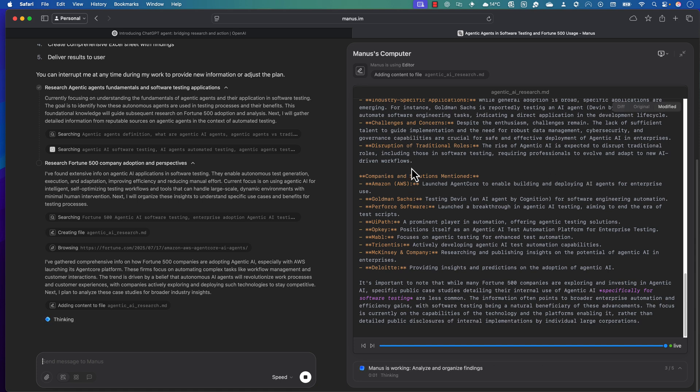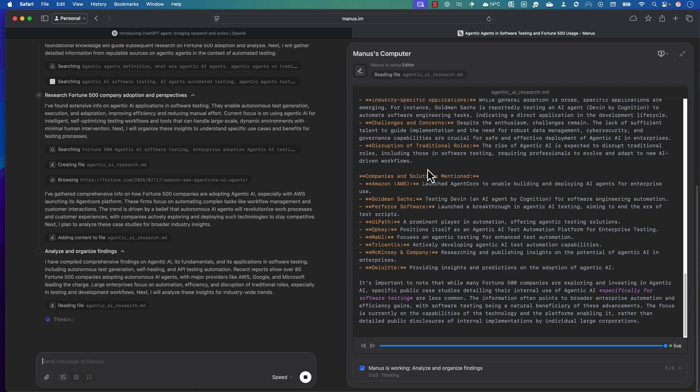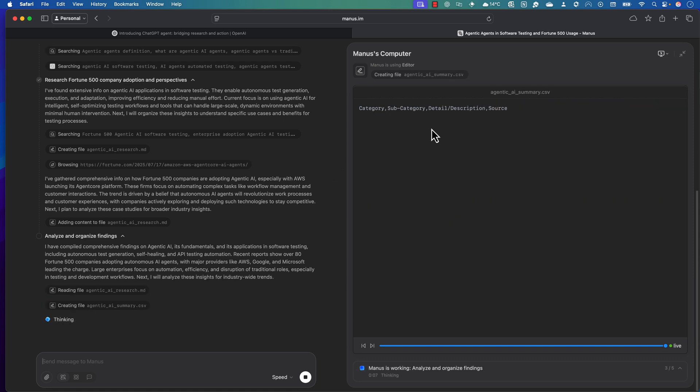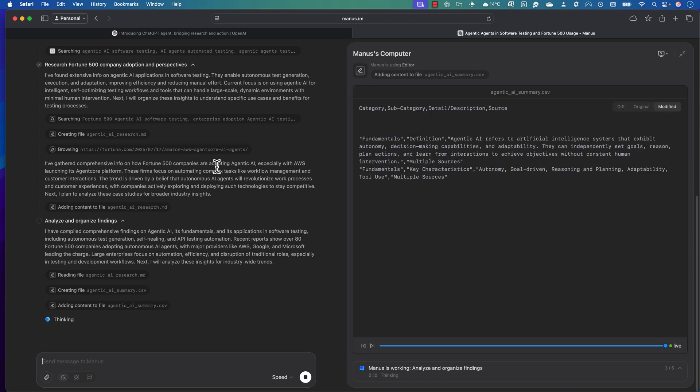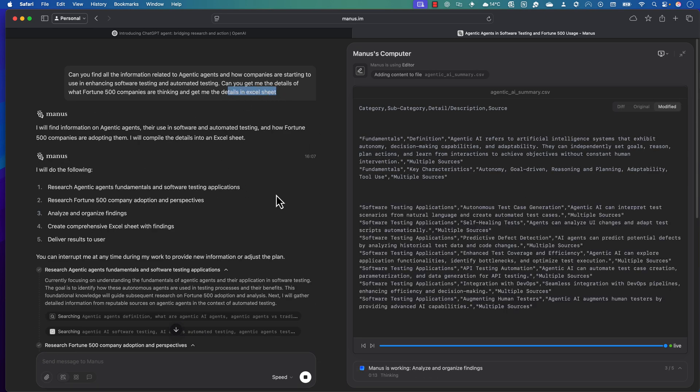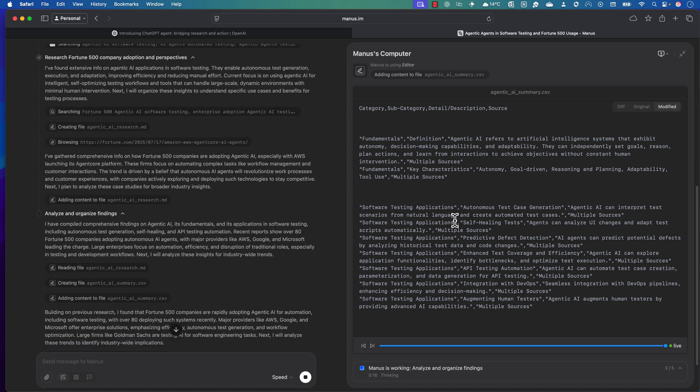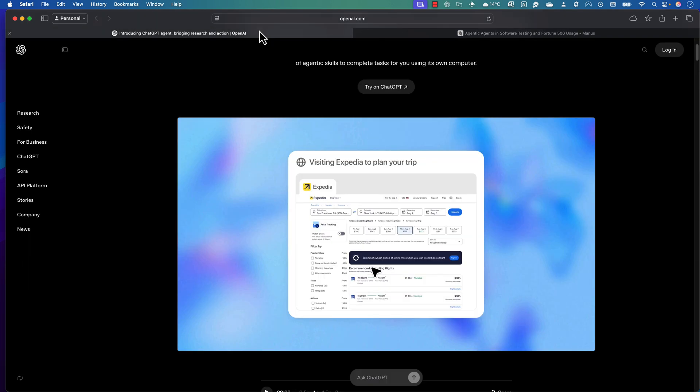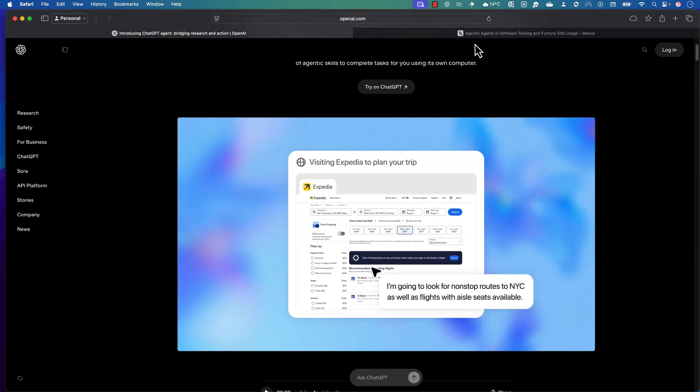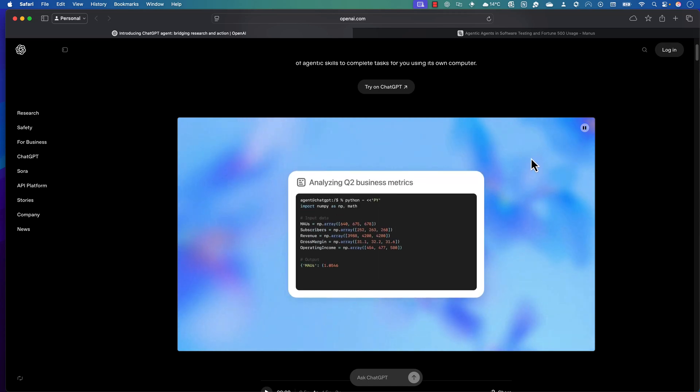Overall, as you can see, the Manas computer does exactly the same operation which currently the ChatGPT agent is going to do. In this demonstration, the Manas AI agent has grabbed all the information from the particular page and started creating an MD file. Now, because I asked to create an Excel sheet, it's creating a CSV file and storing all this information.